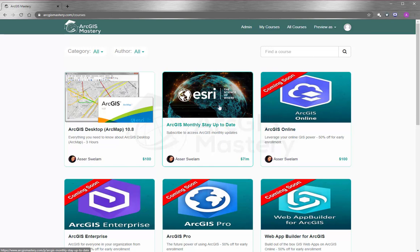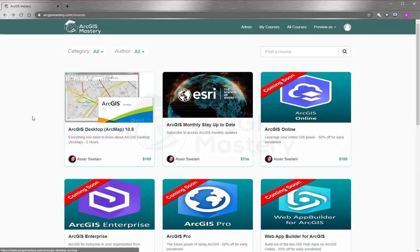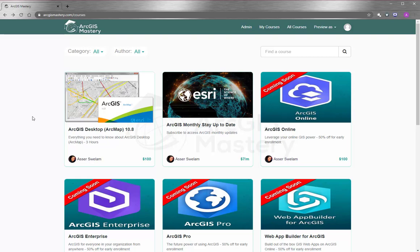And lastly, I will encourage you so much to subscribe to our monthly updates so you can stay updated with what Esri do. At the end, I wish you all the best and thank you so much for watching this video.